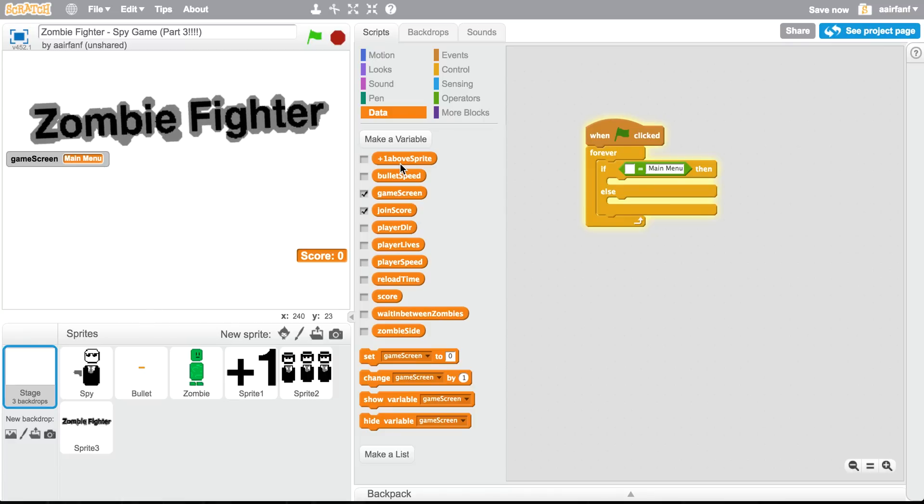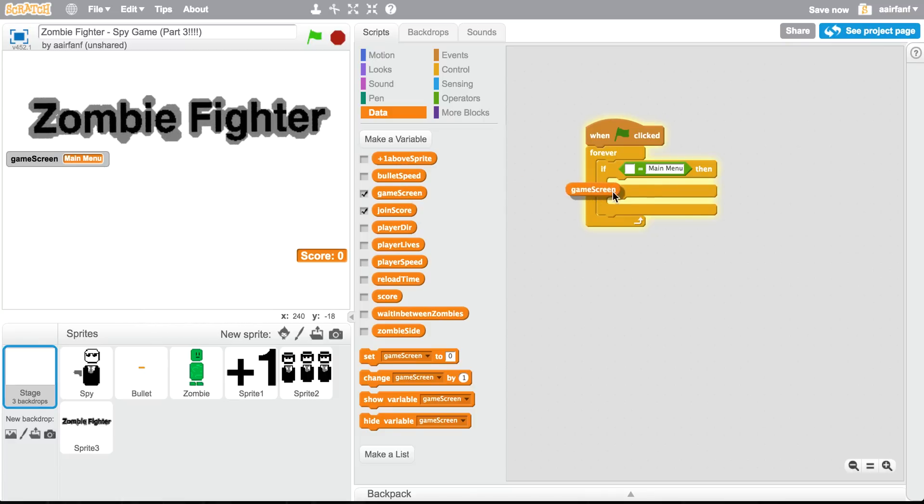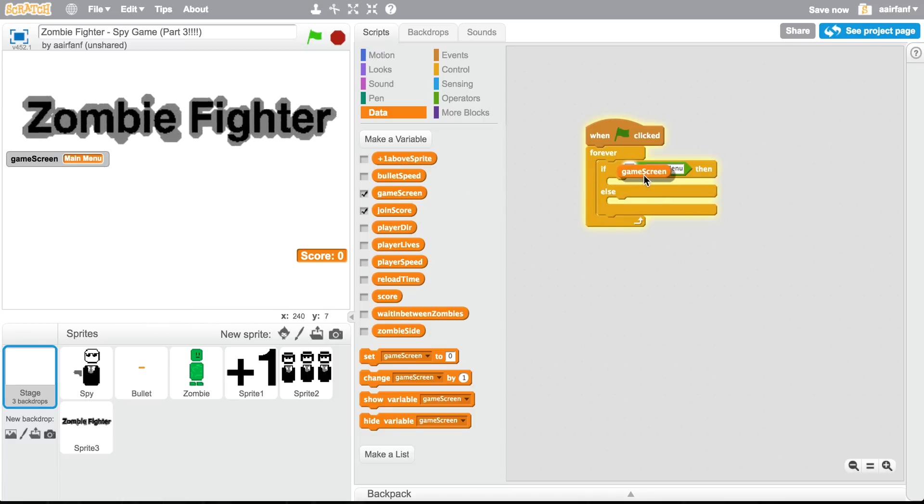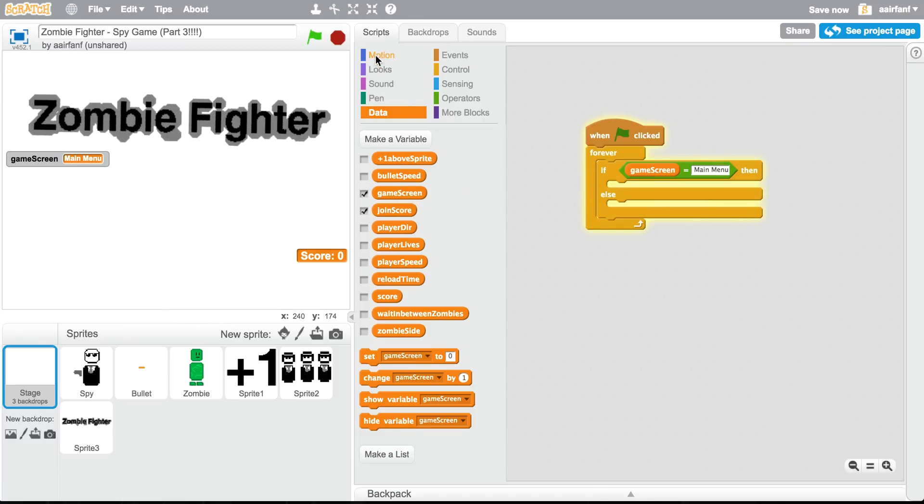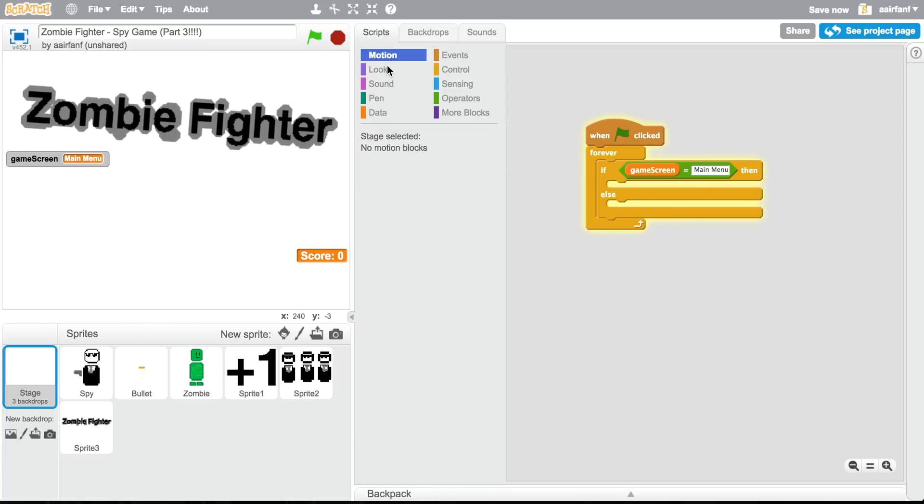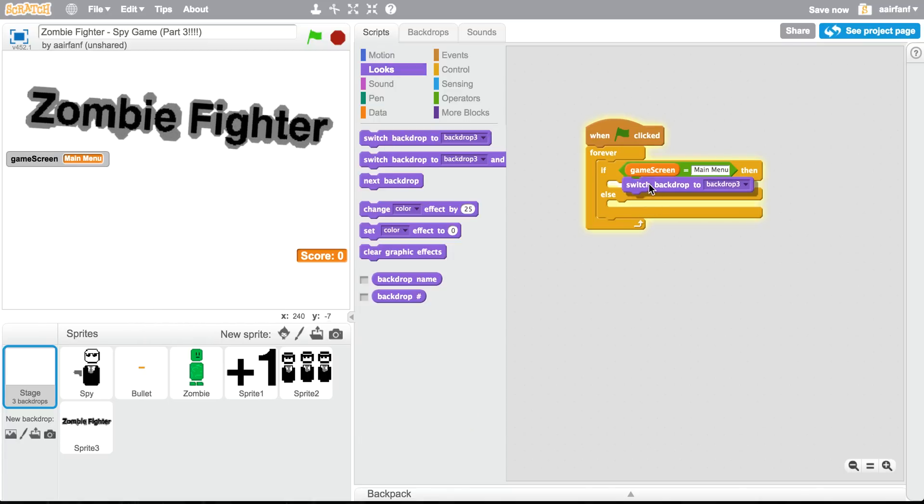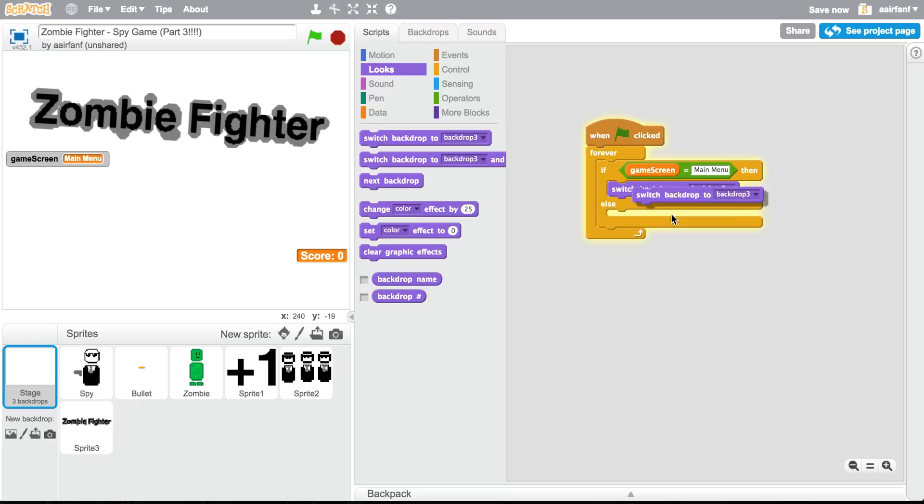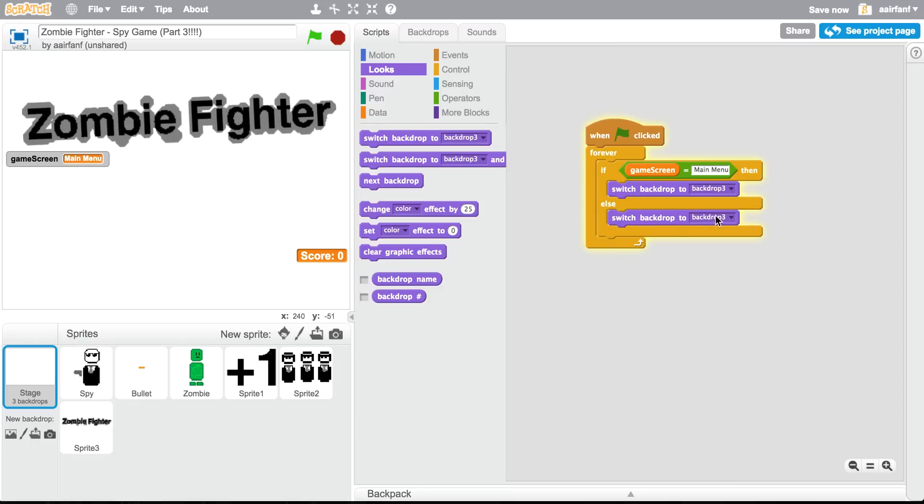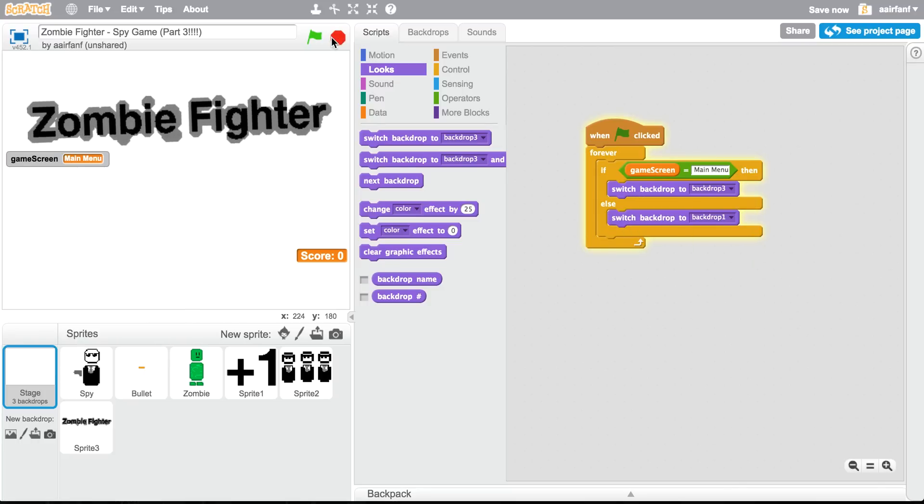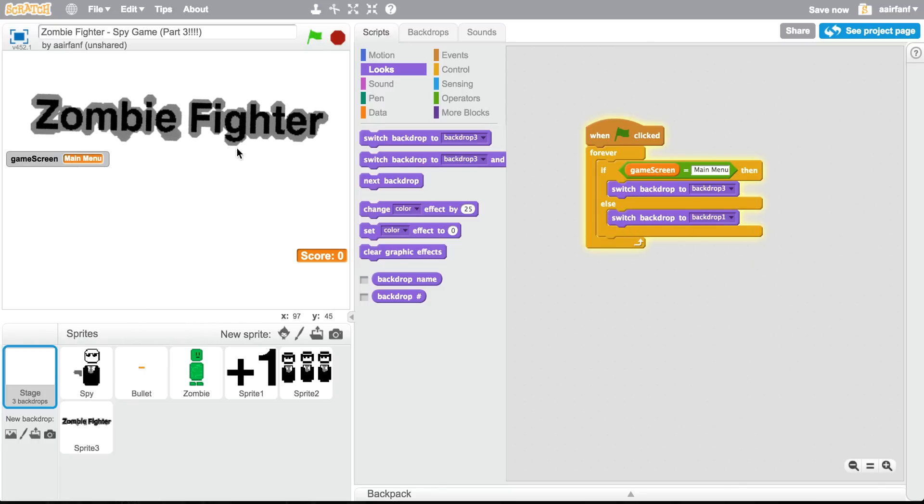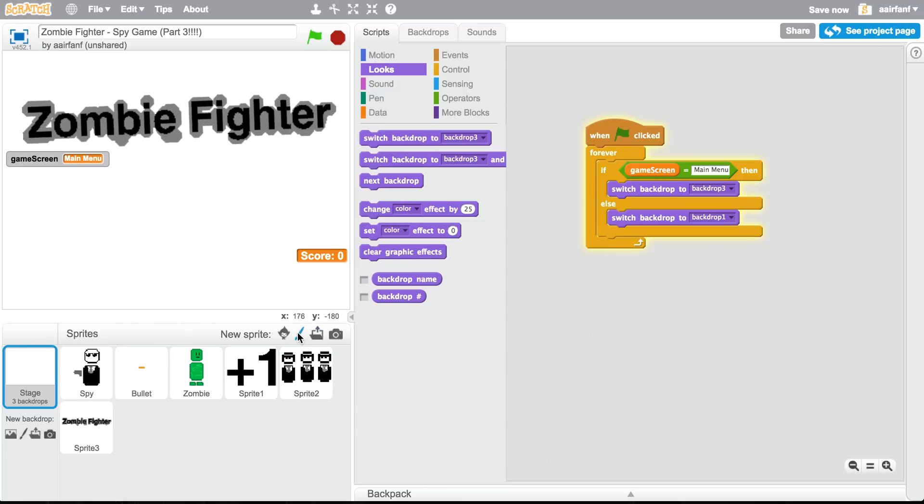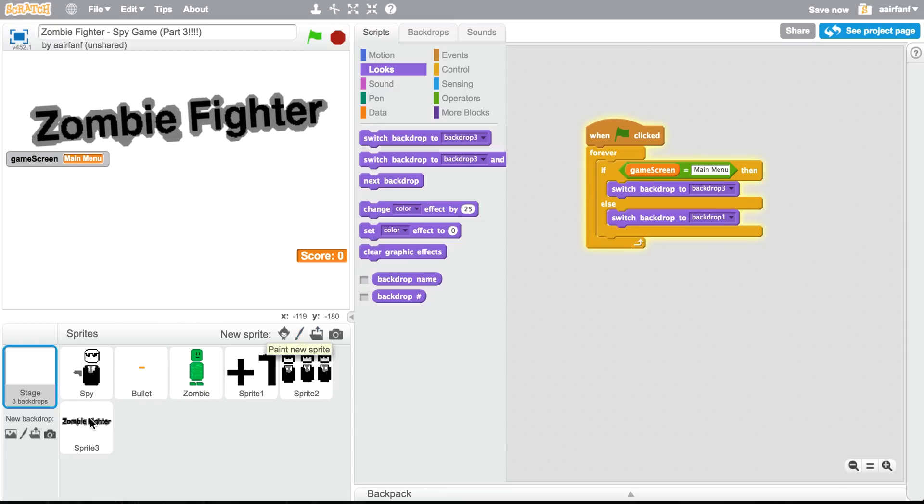Main menu. If one of those sprite, no sorry, if game screen equals game main menu, then set it to, set our switch our backdrop to backdrop three, else switch our backdrop to the regular one, so backdrop one.